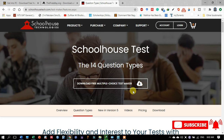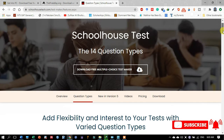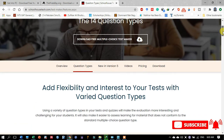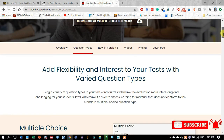In this video I'm going to share with you about a test maker software by the name of Schoolhouse Test. This software has almost 14 types of questions you may design. It is a very new software where you may develop very flexible and varied question types — MCQs, fill in the blanks, true and false, long questions, short questions, and questions with different factors.